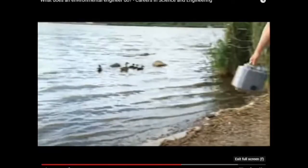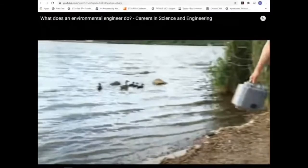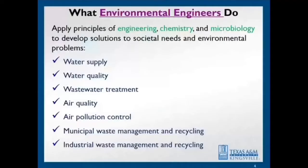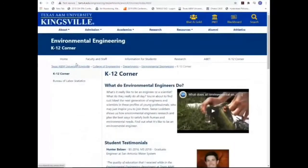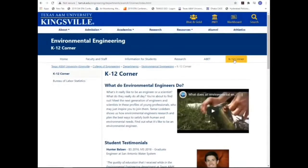I'm going to stop the video for a moment. There is more information about this video, but if you want to take a look at it in more detail, please feel free to visit our website. In the tab called K-12 Corner for the general audience, the first video that you see there is the one I showed you. There is more to it, so please feel free to visit our website and learn more about what this video is all about.